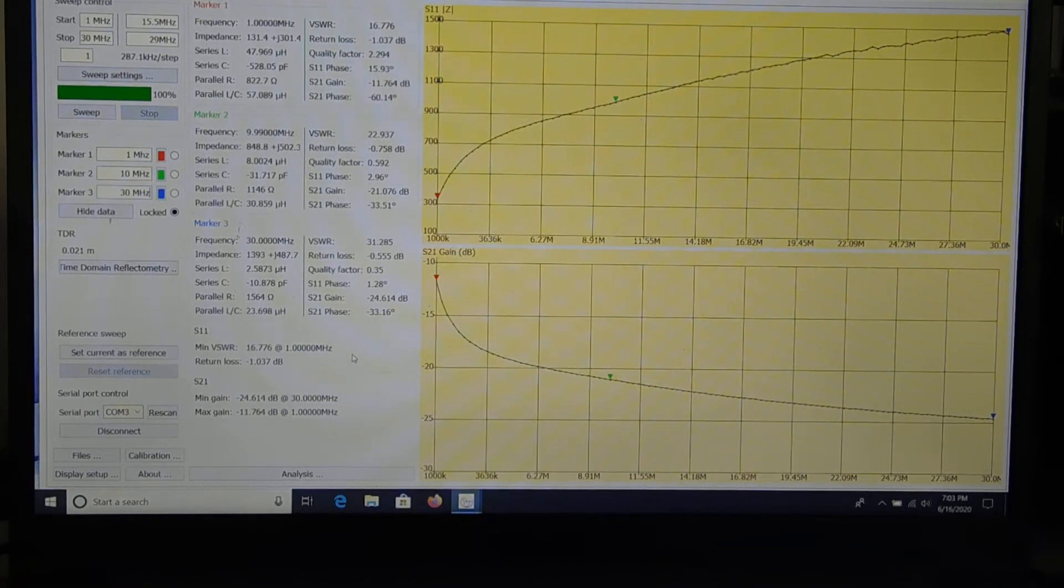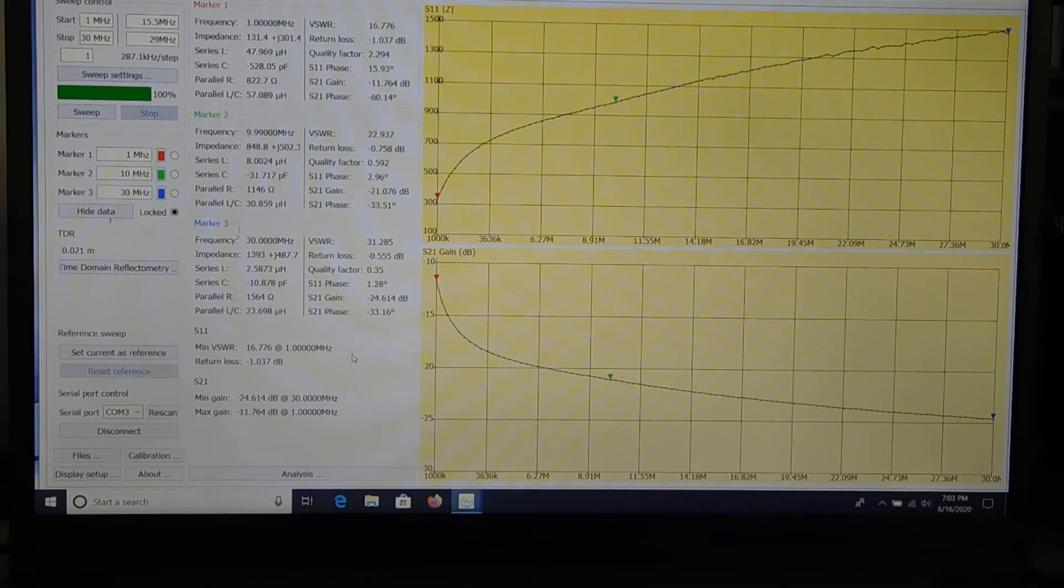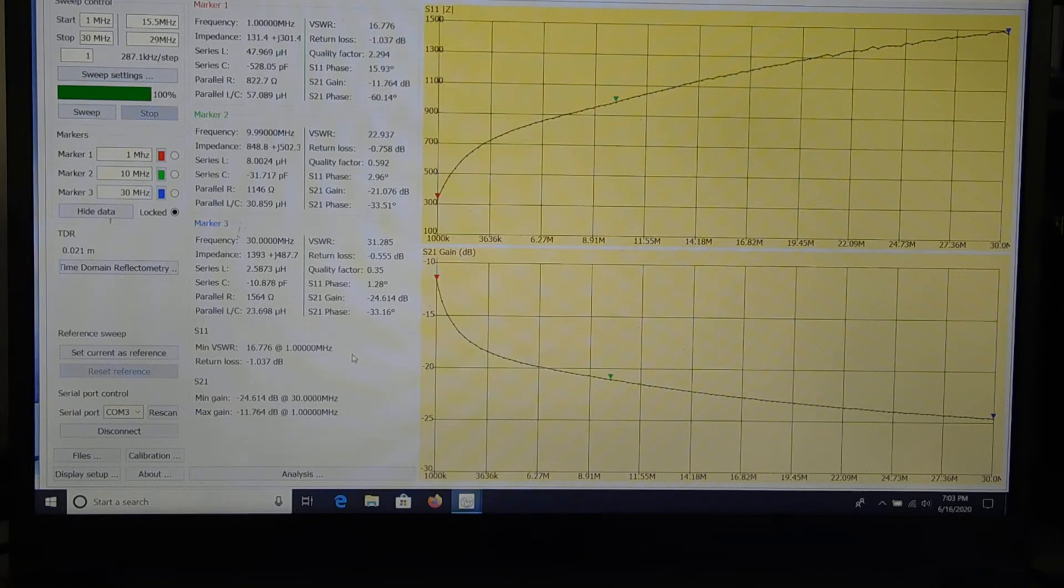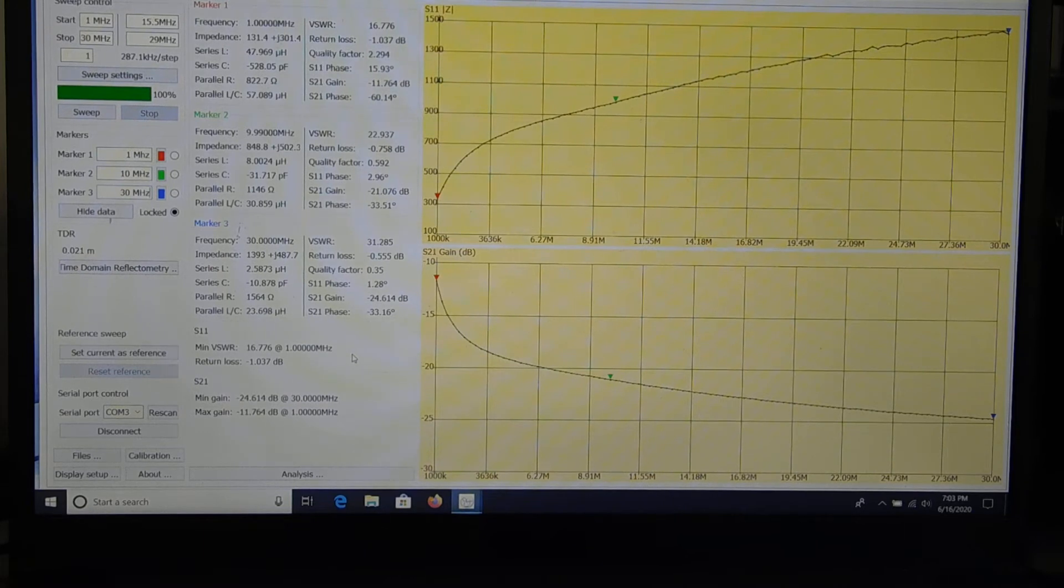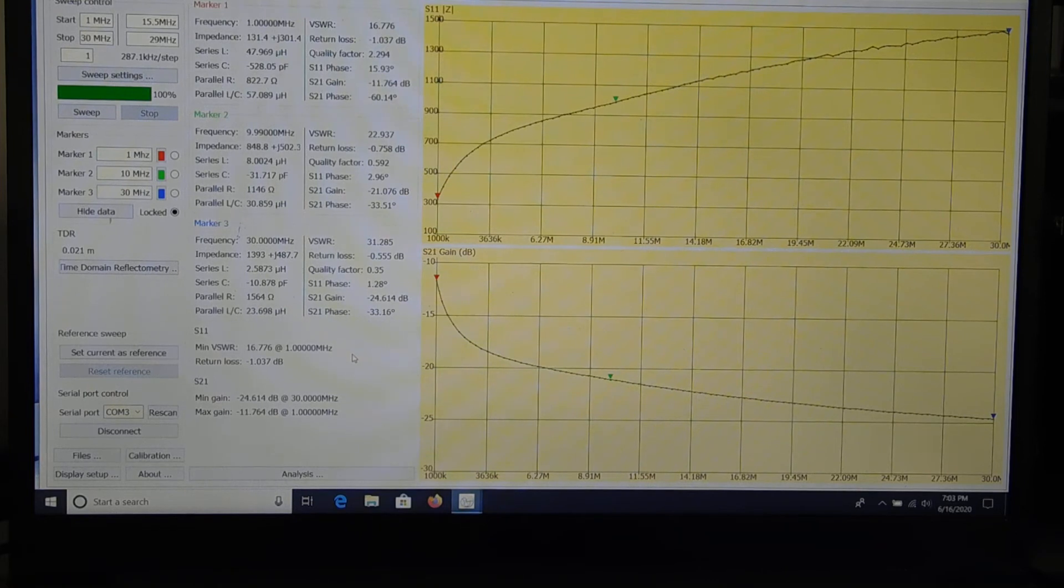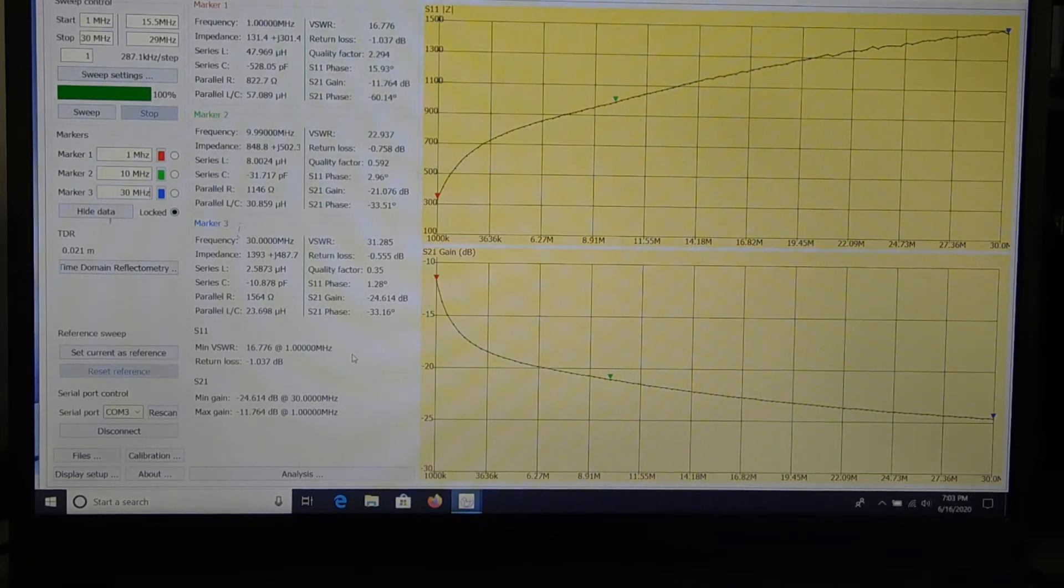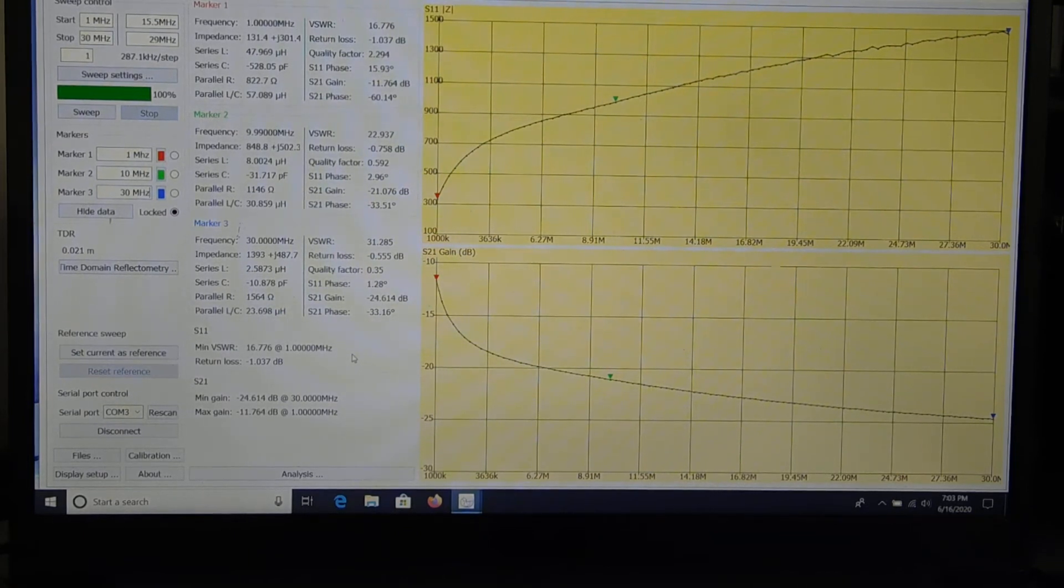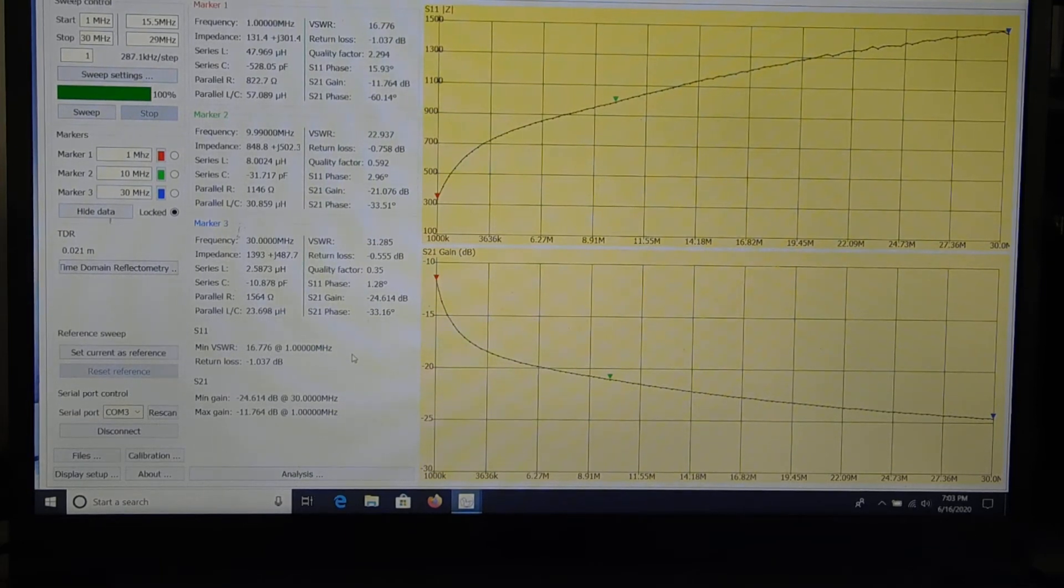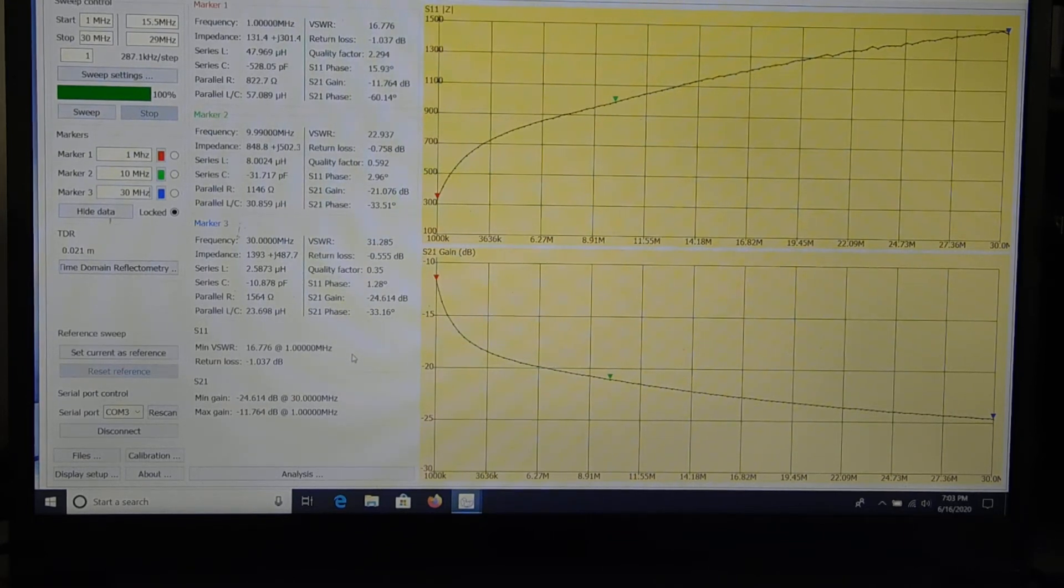Marker 2 is the green one. A little bit further down at 10 megahertz. Same thing going on there. Published data says it should be somewhere around 900. And right there it looks like it's a little above 900. And you read the numerical value under marker 2. 848.8 plus J502.3. And that works out to be about 987 ohms. And you can see the peak at 30 megahertz. The blue marker on the far left of the screen. So, pretty much confirms that this is mixed 31 material.